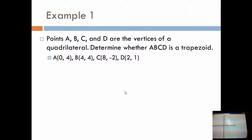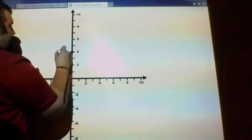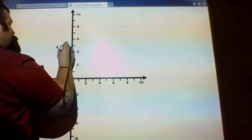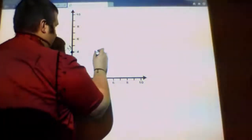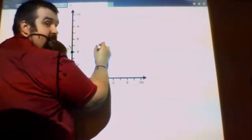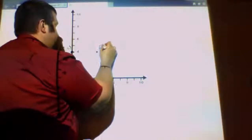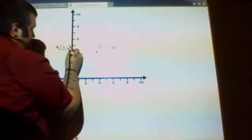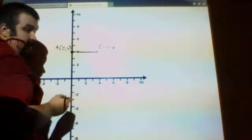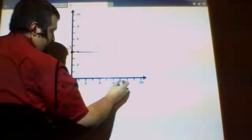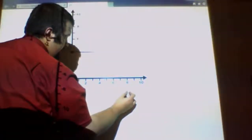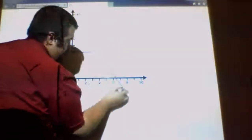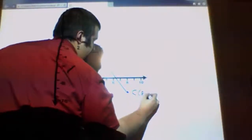The coordinate points: A is at (0, 4), so I put a point there and call it A. The next point, B, is at (4, 4). I know it's trapezoid ABCD, so I can connect A and B right away. C is at (8, negative 2), so somewhere around here, and I connect B to C. That's C at (8, negative 2).